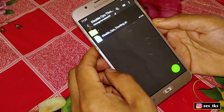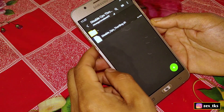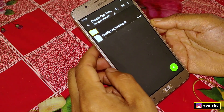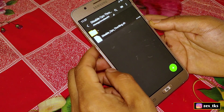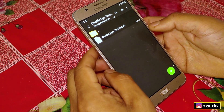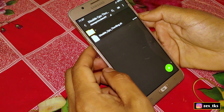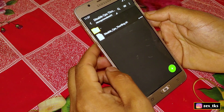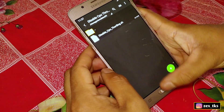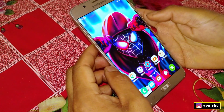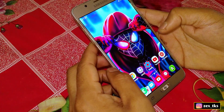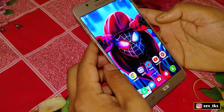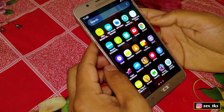Here you will get a script file for CPU throttling speed, but you need the Empty Manager app to flash this script file. I have provided the link for Empty Manager — you can download it from there.